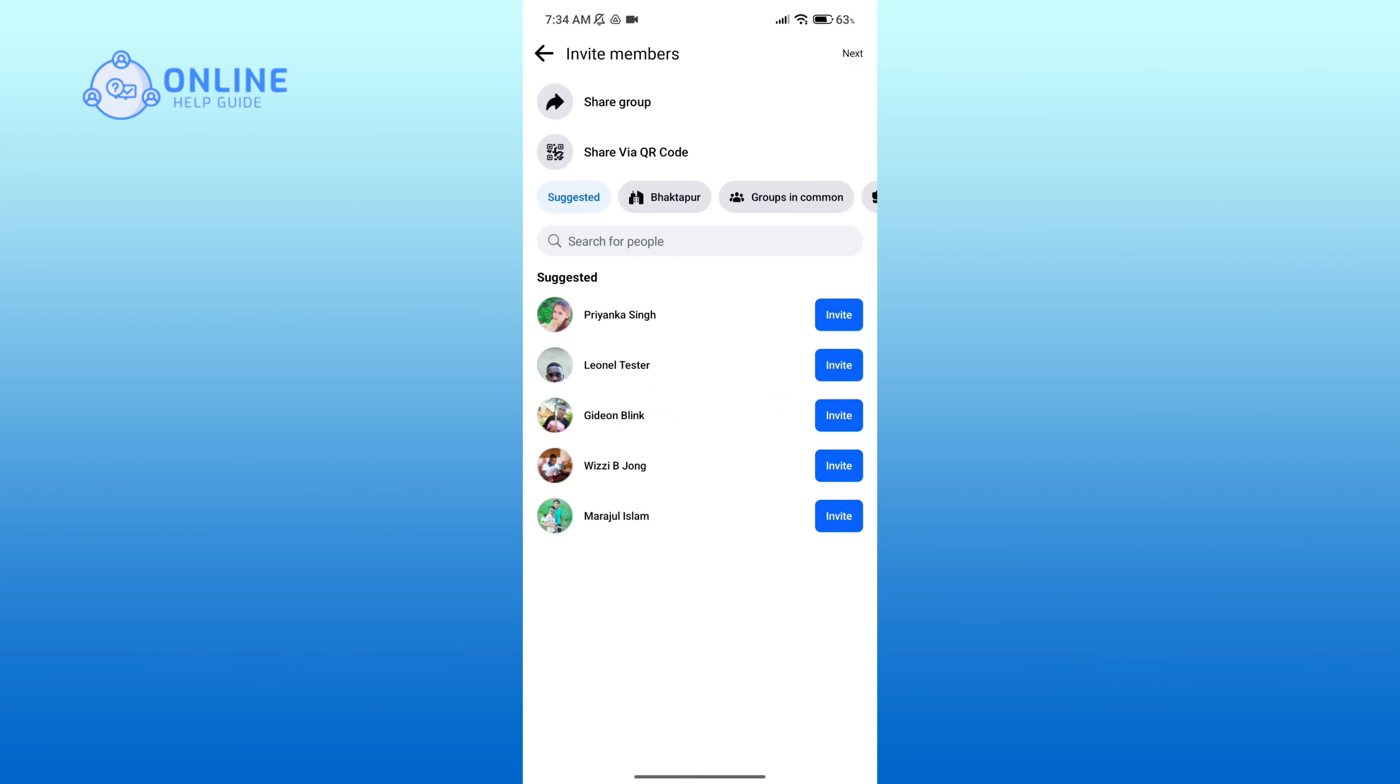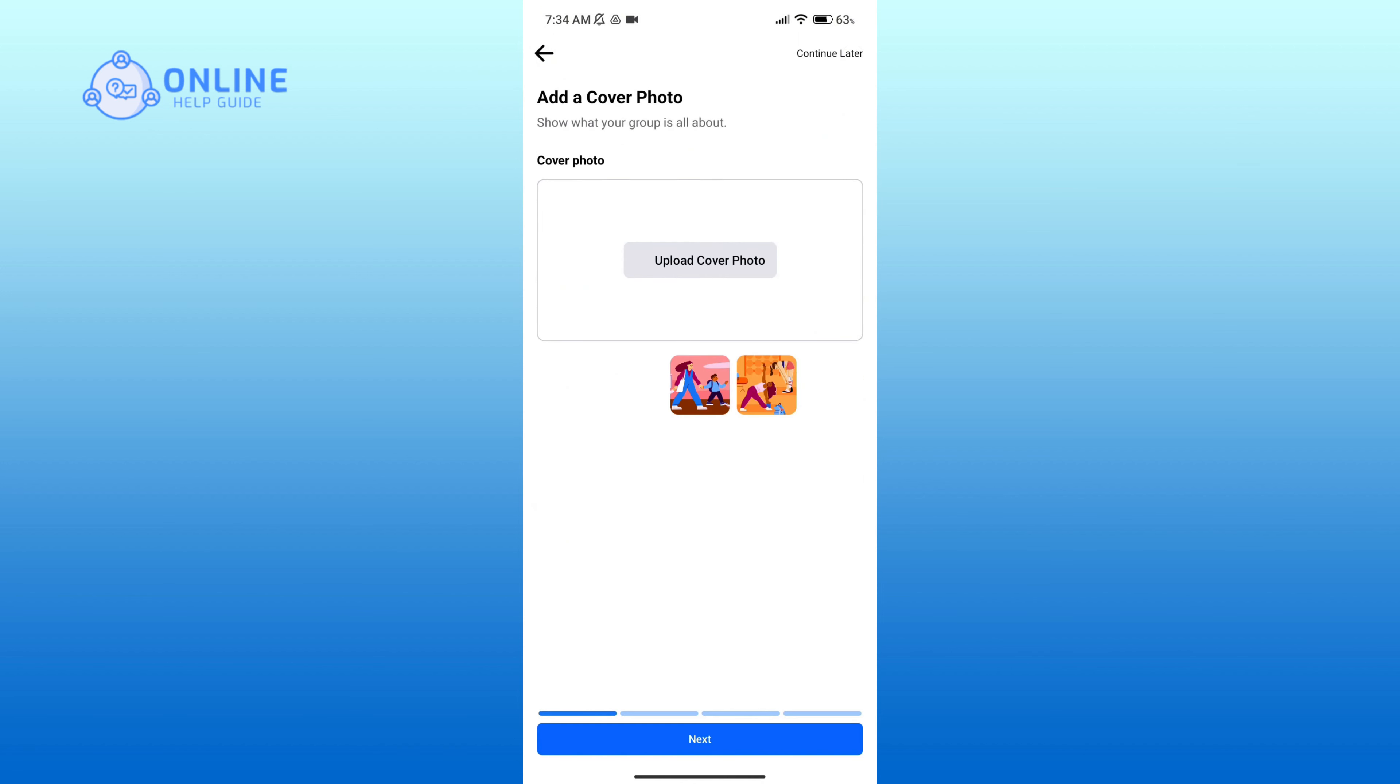If you want to invite your friends, click on invite option. You can also share your group so that other people will be able to join your group. Then tap on next option.